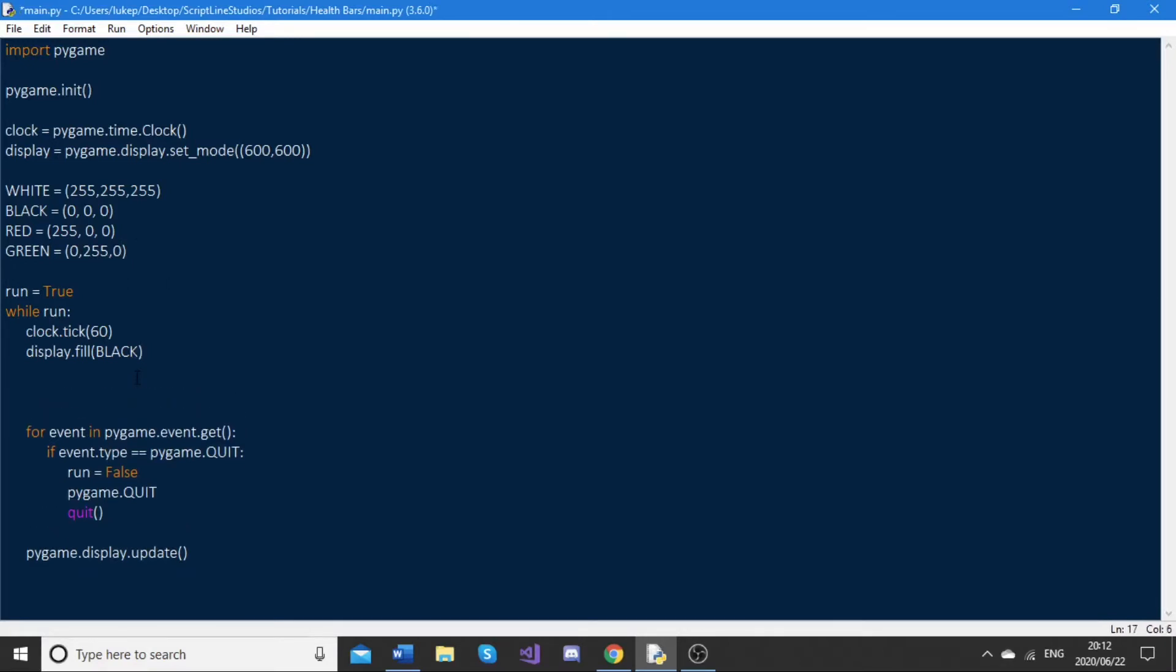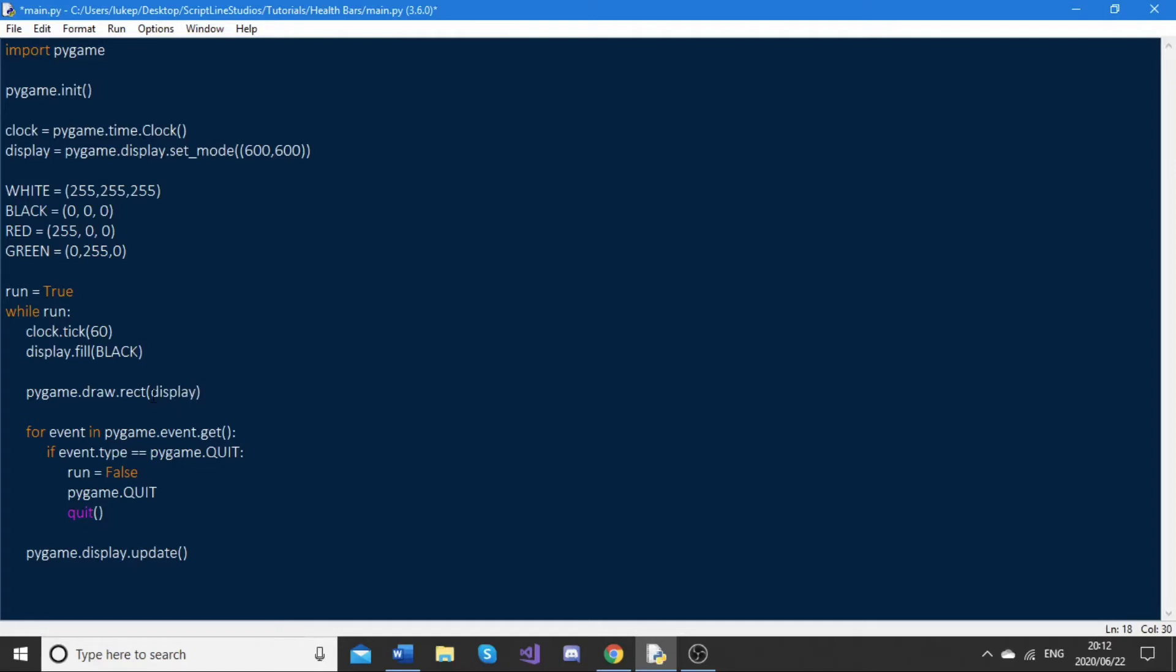We need to use the pygame.draw.rect function, which takes in the following attributes to display. It's pygame.draw.rect, then we need to pass in our display. The name of our display in this case is just display, so we'll pass that in. Then we need a color, and for this first rect, it's going to be red.